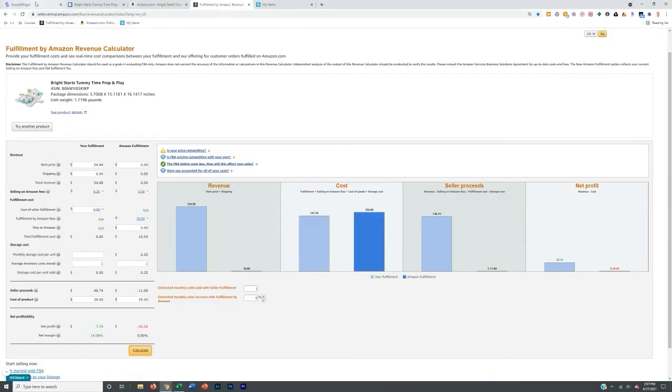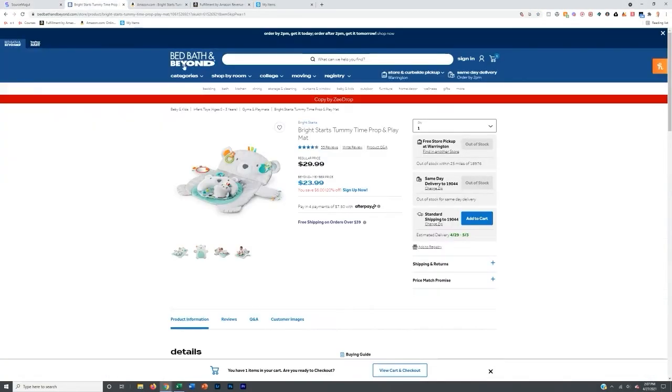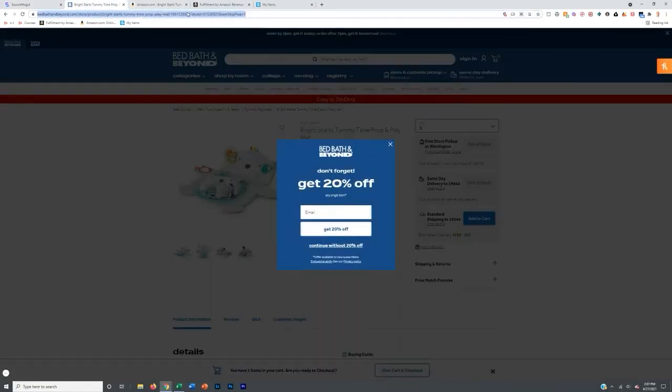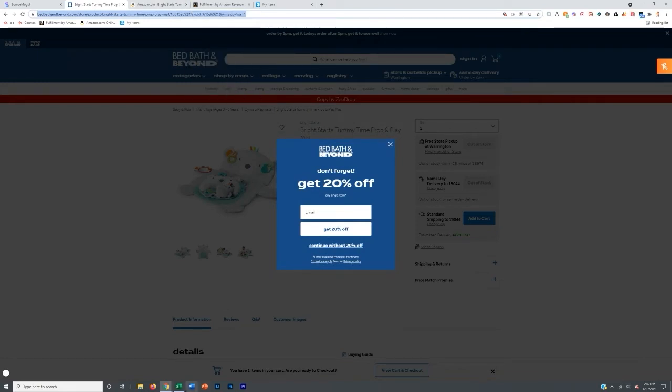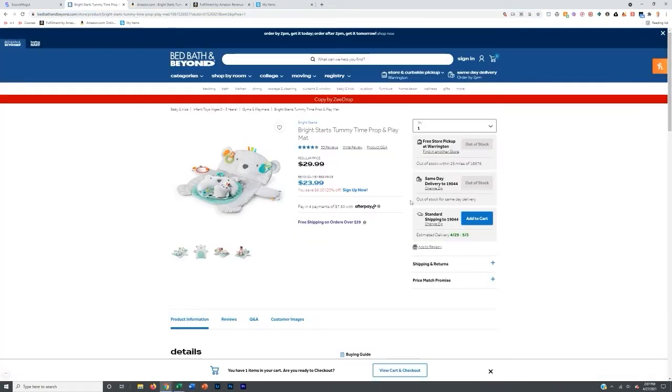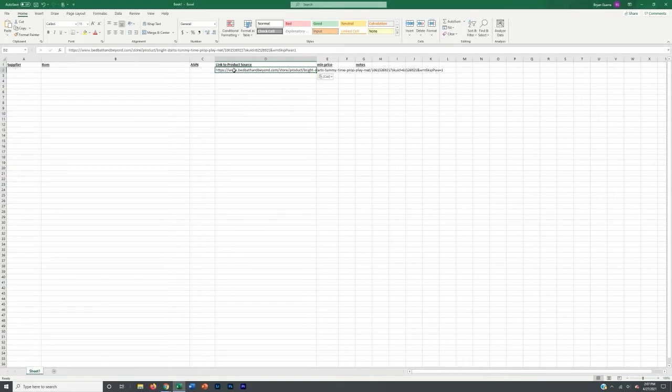So if we come here, we are going to go first and foremost to find the link to the product on our website that we just found. Make sure that you're not doing the cart one, that you want to find the actual link to the product on Bed Bath & Beyond or whatever website it is. You're going to paste that into the link to the product right there.